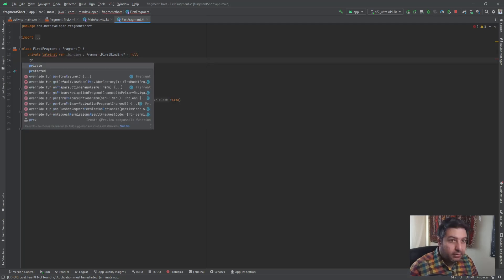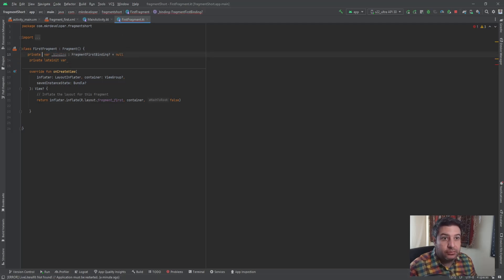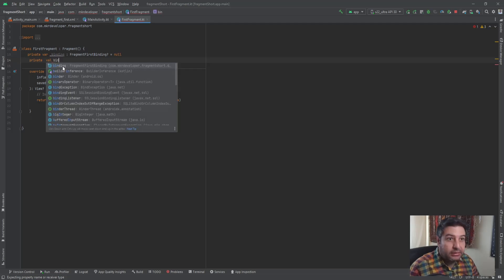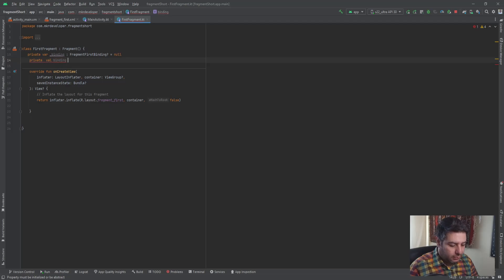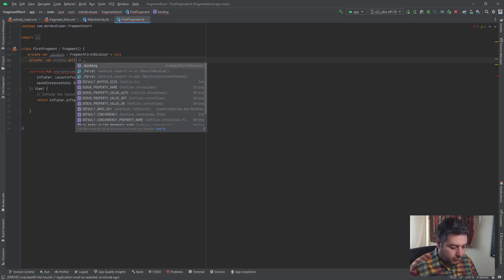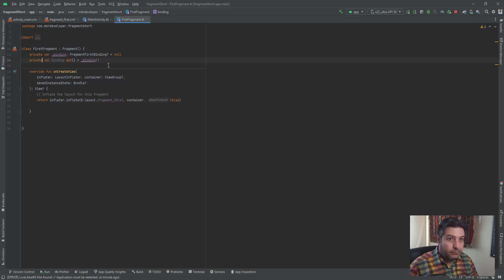Then the second variable: `private val binding get() = _binding!!` — this is a val with a getter that returns the non-null assertion of `_binding`. This is why we need two variables in fragments.